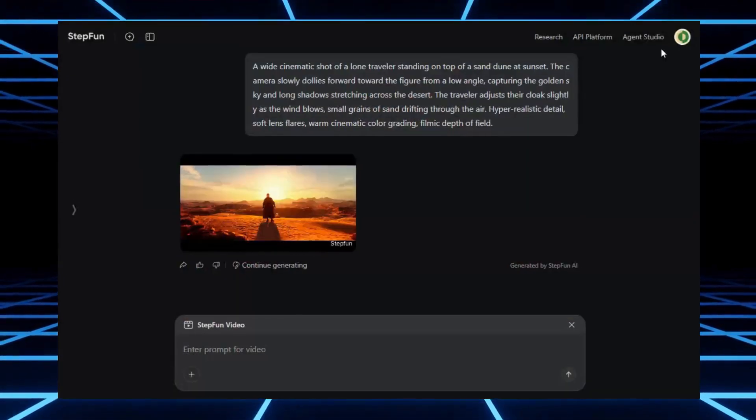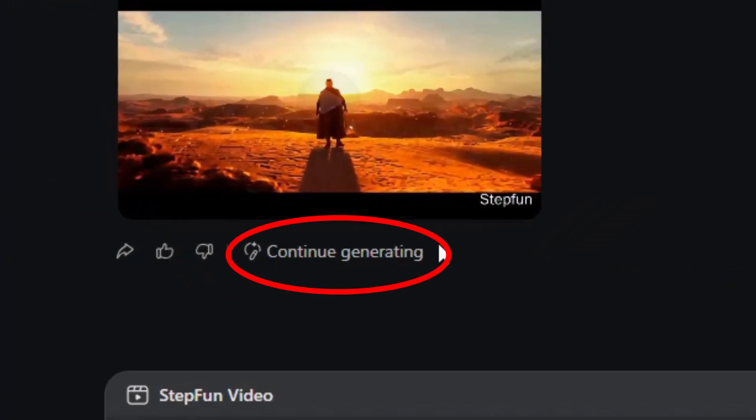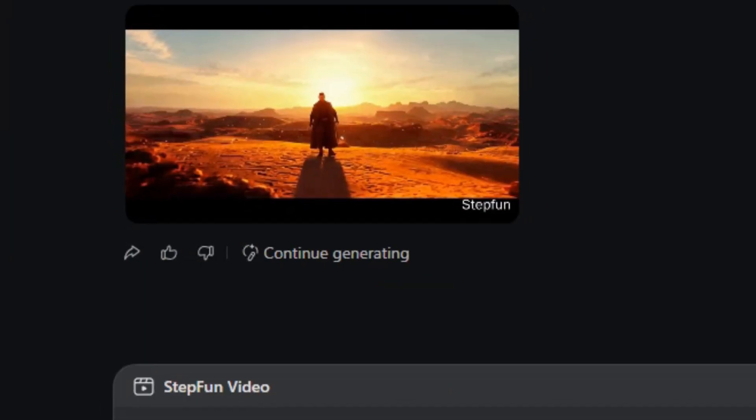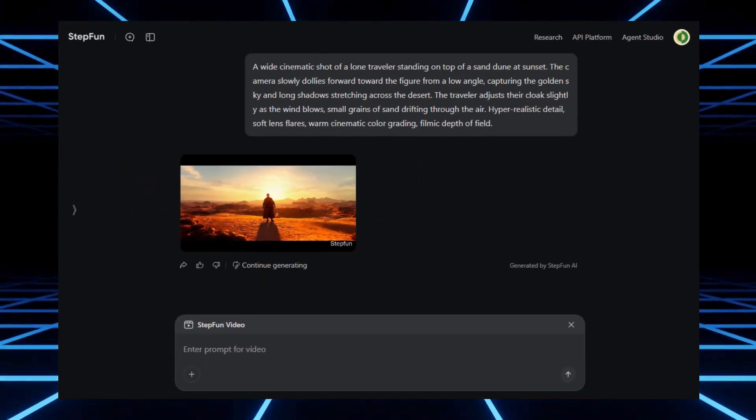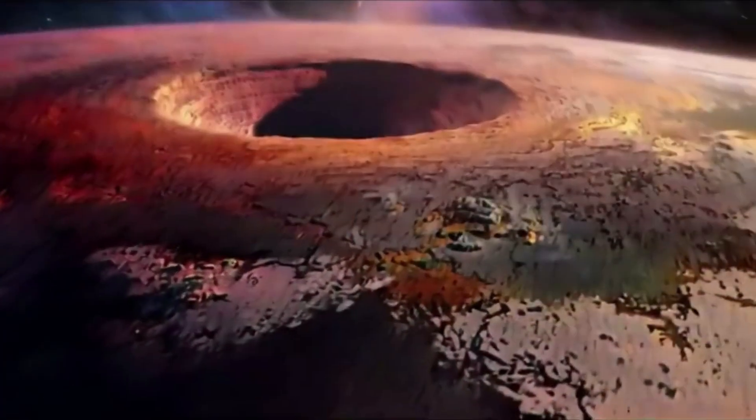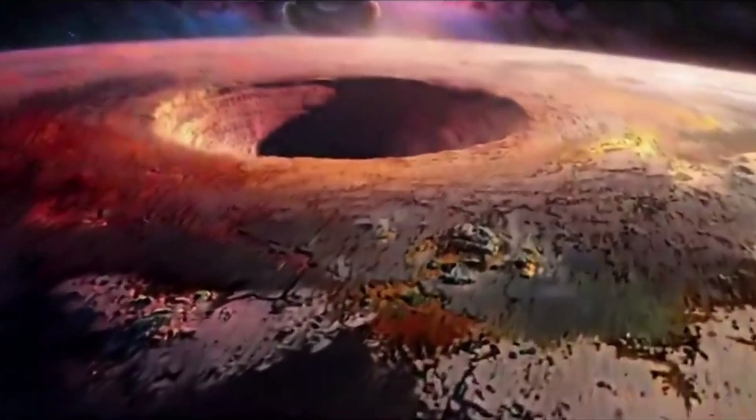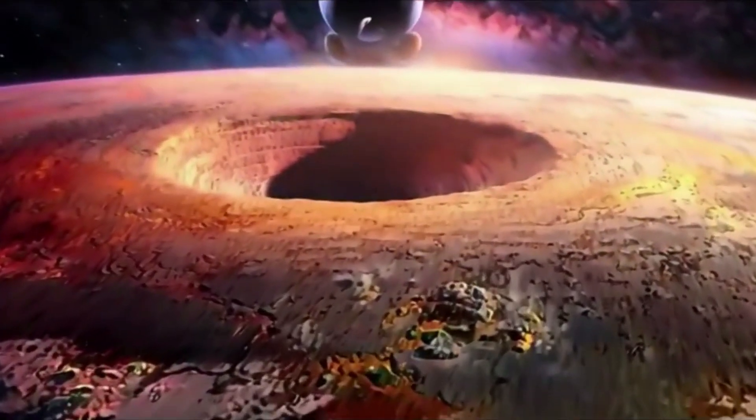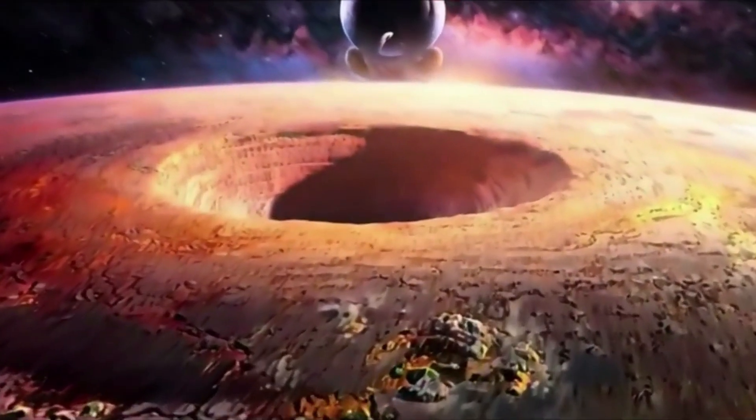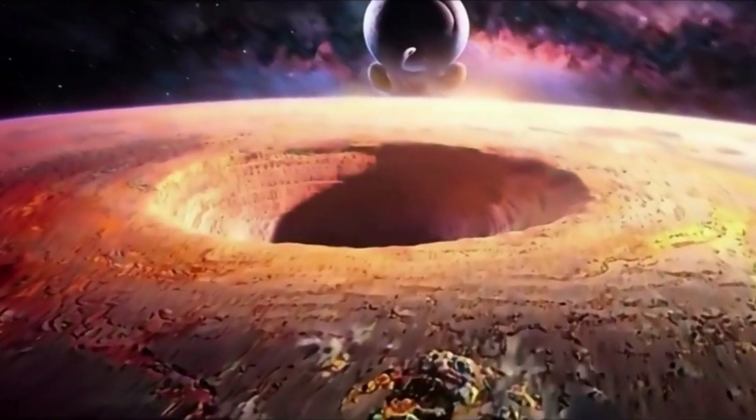And if you don't like the first version, StepFun has a neat feature. You can click Continuous Generate to instantly create another variation of your video using the same prompt. Here are some other videos I have generated in StepFun AI.